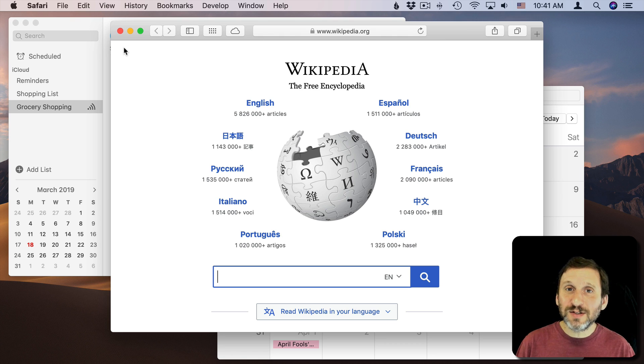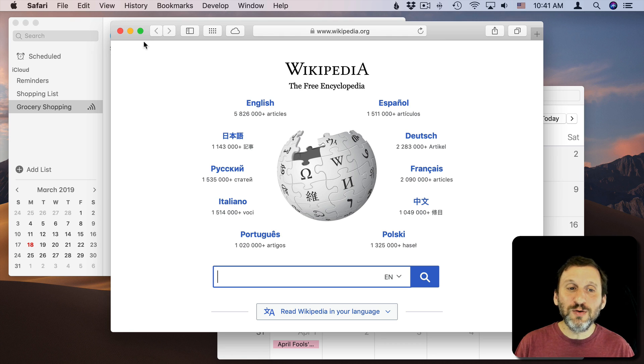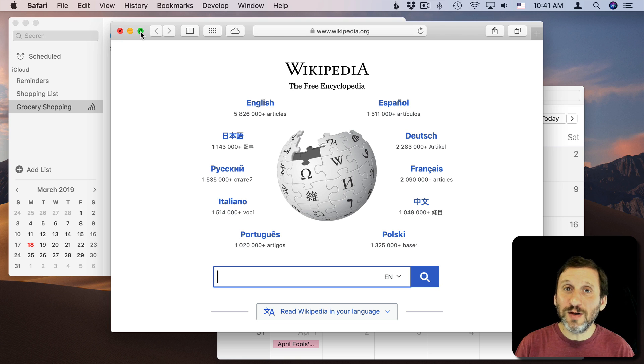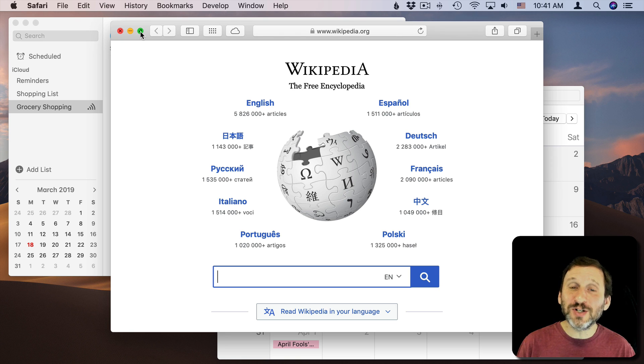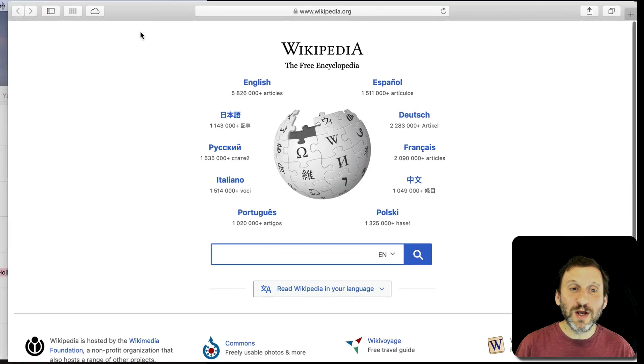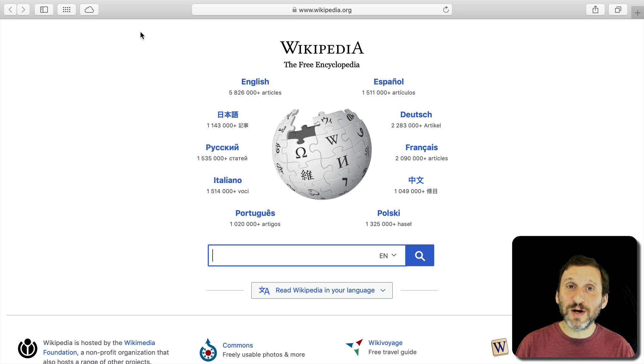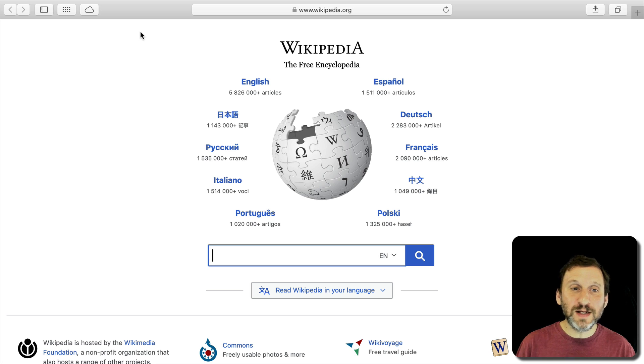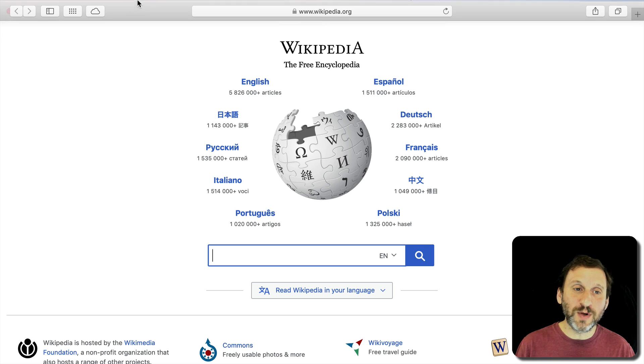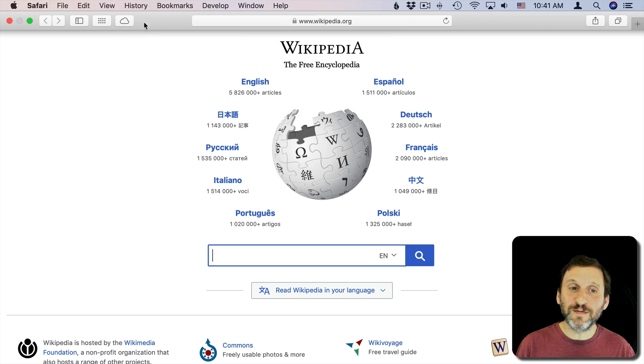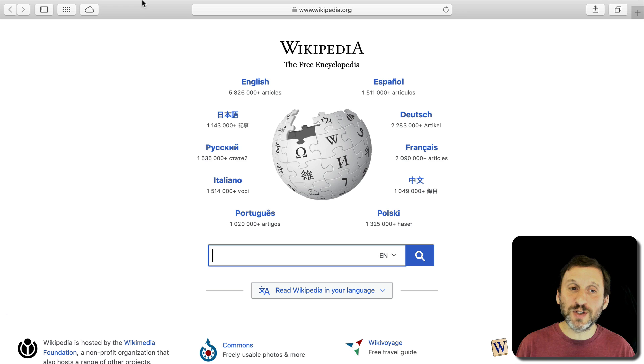To get to Split View mode you use the green button. Now this is the same thing you use for full screen mode. So if I just click it I go to full screen mode. I've taken Safari to full screen mode now. You can see the menu bar is gone but it reappears if I bring my cursor to the top.